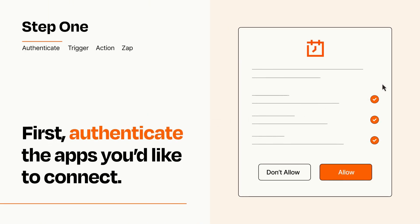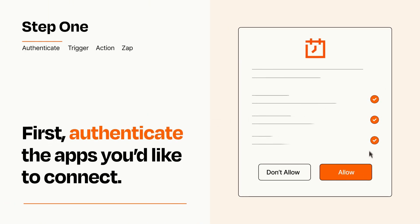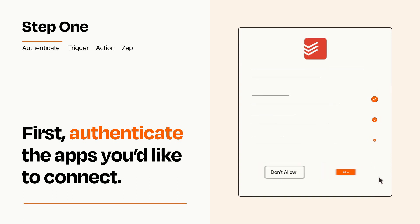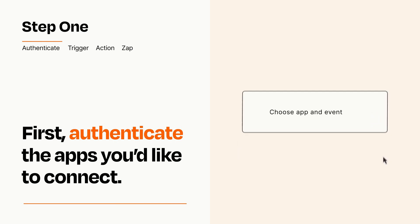To get started, you'll just need to authenticate your apps, which takes just a few seconds. Zapier meets industry standards for encryption when connecting with each of your apps.